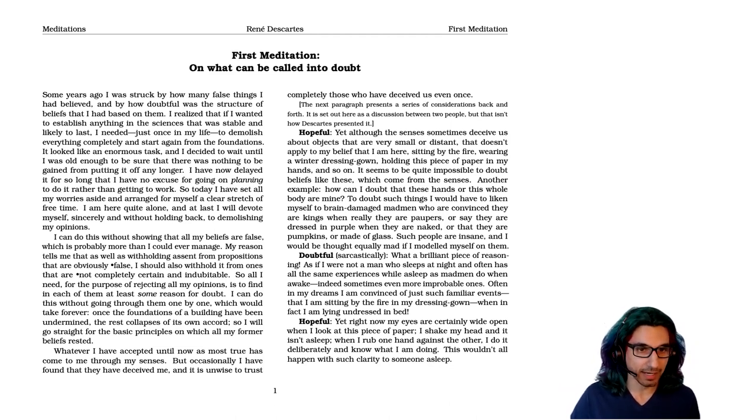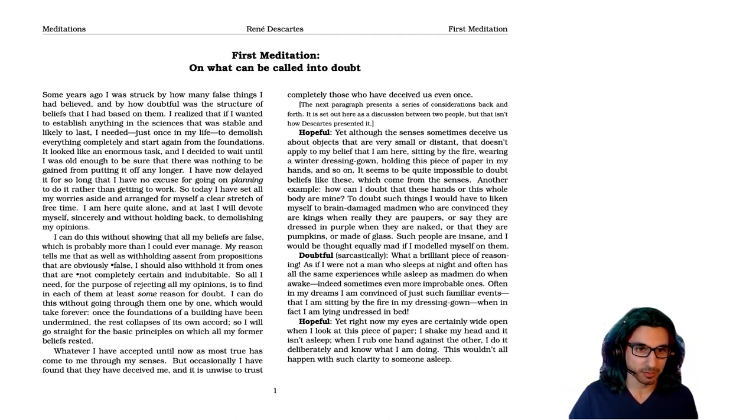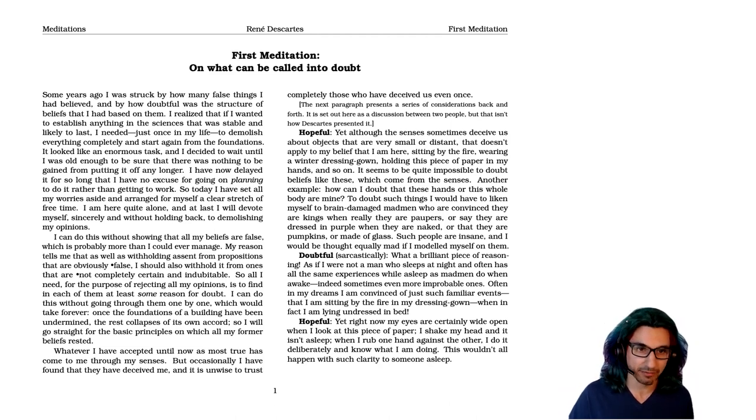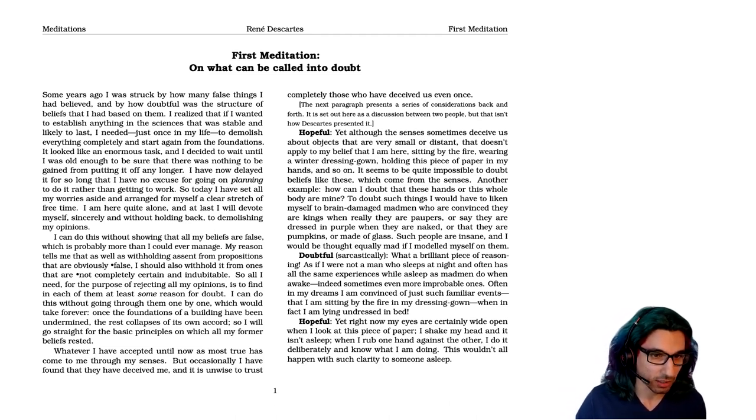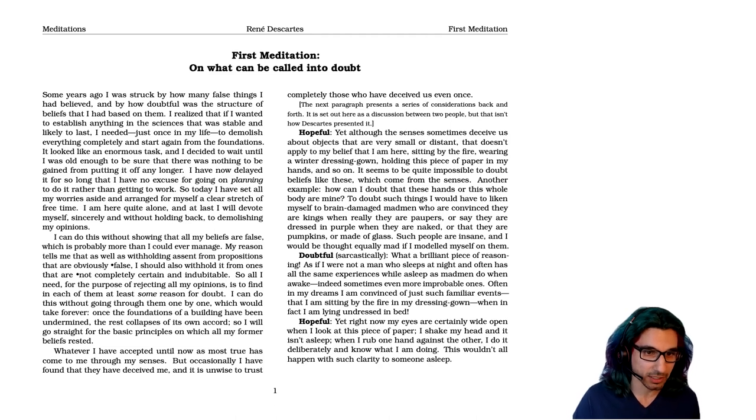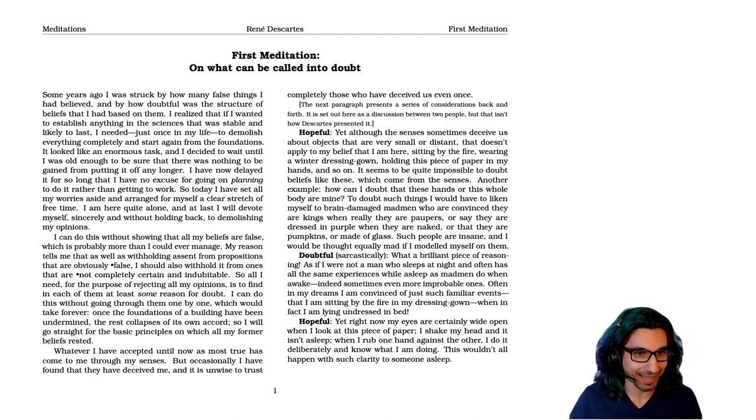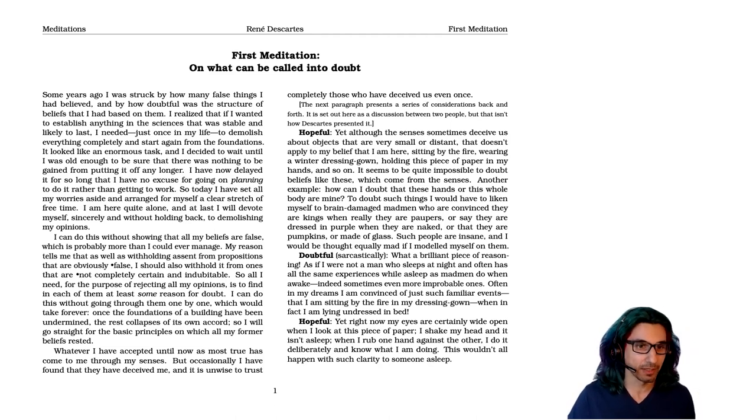It looked like an enormous task, and I decided to wait until I was old enough to be sure that there was nothing to be gained from putting it off any longer. I've now delayed it for so long that I have no excuse for going on planning to do it, rather than getting to work.